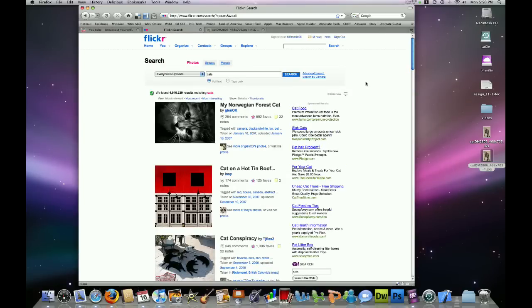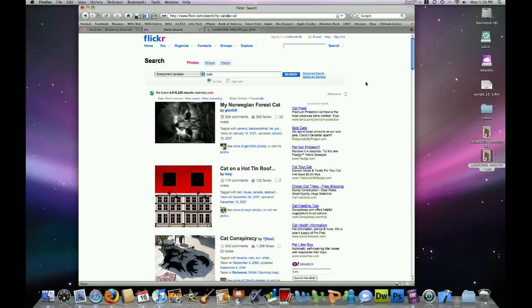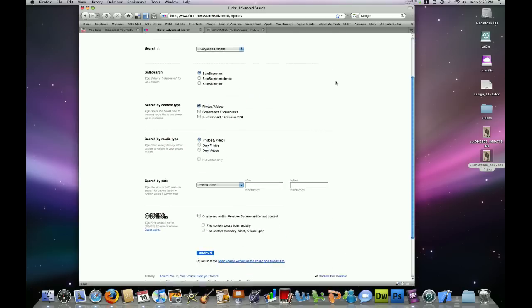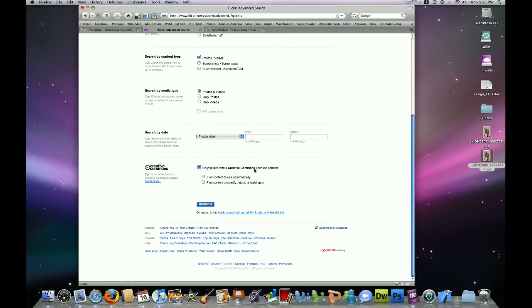Now, what I want to do is I want to search for pictures that have the Creative Commons license attached to them, meaning that they have a little bit freer use for download. If I click on Advanced Search here at the top of the page next to my search field, I will get some search options. And if I scroll down the page, the very bottom option is this Creative Commons search option. I can check this box here that says, Only search within the Creative Commons licensed content.